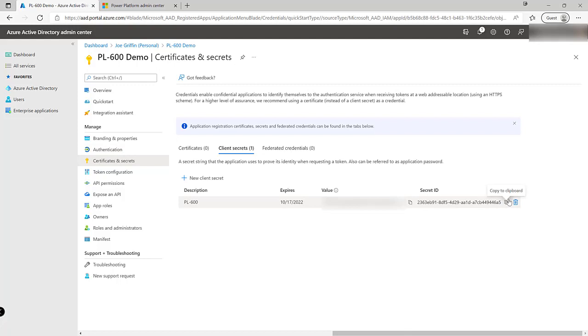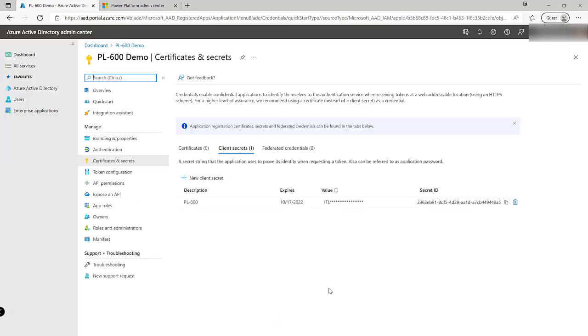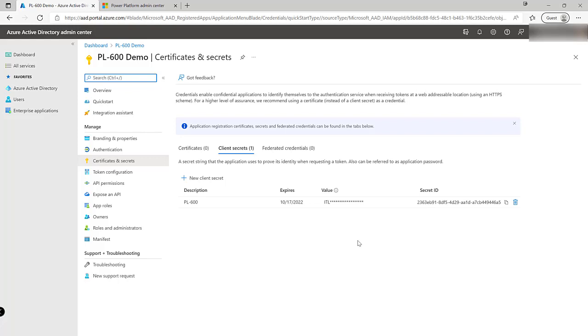we'll notice that the value is now scrambled. So it's really important that we grab it, save it down somewhere secure so you don't lose it at all in the future. So those steps take us through the prerequisites that we need to set up an application registration.